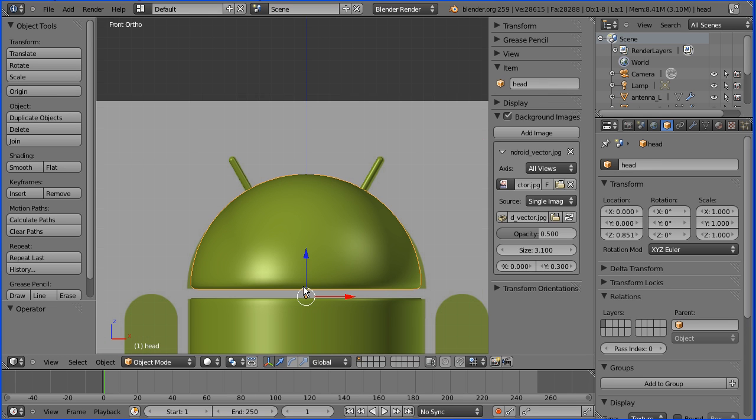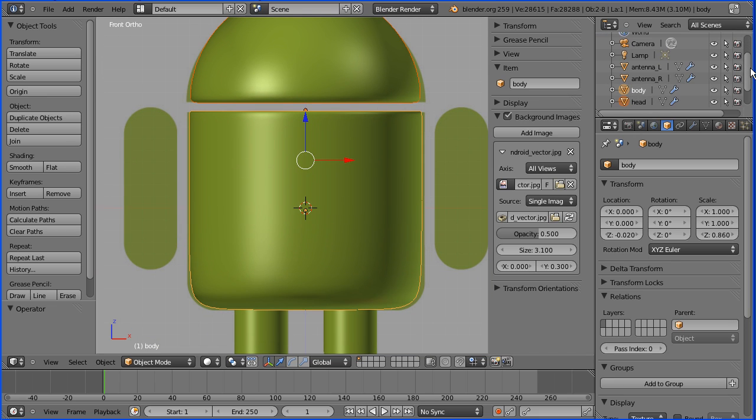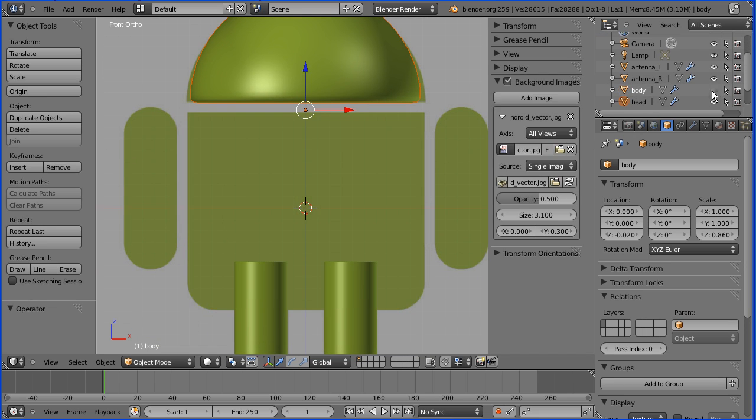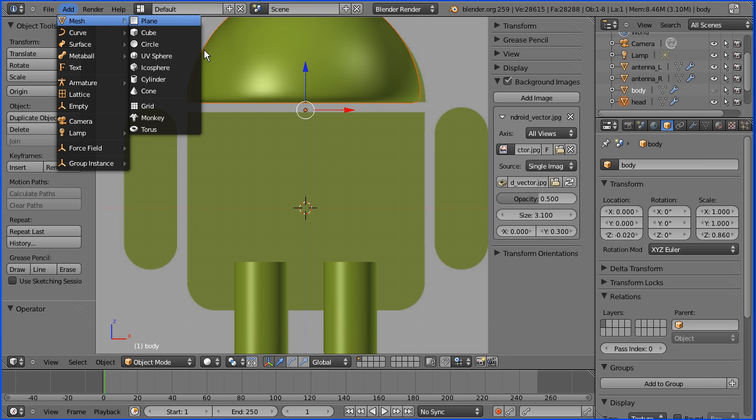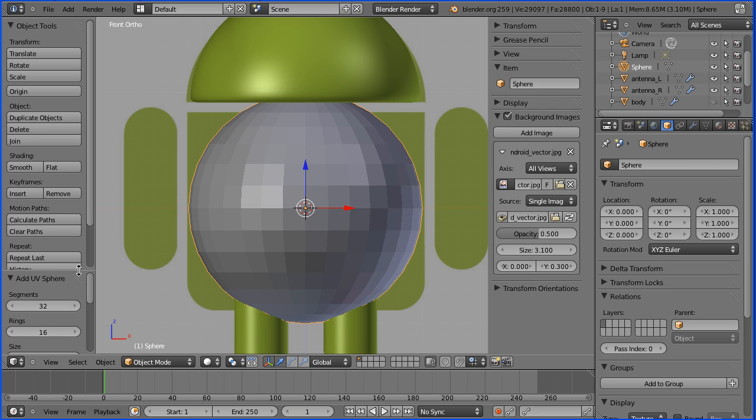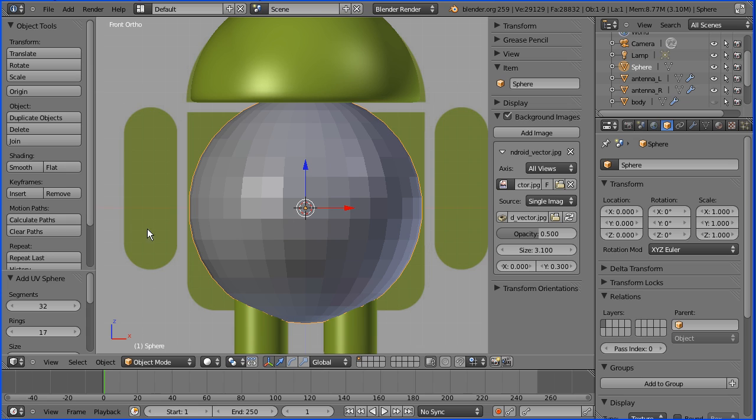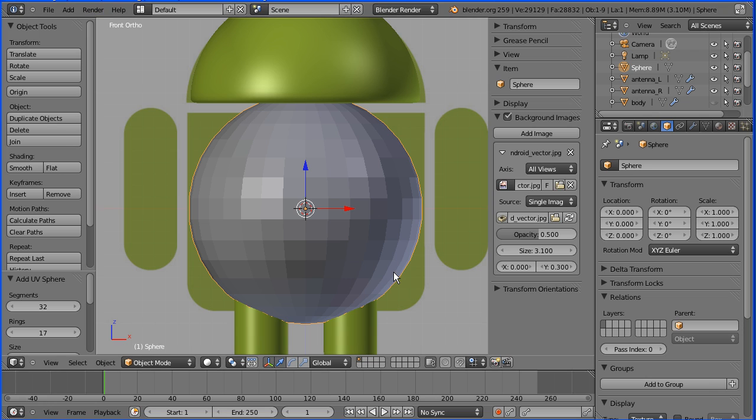Now for the arms. Zoom back and shift middle mouse button to pan. I'm going to hide the body and add mesh UV sphere. Now we have a problem with one middle line of edges. If we increase the number of rings of the sphere to 17, we have two central lines of edges, and that makes it much easier to split the sphere in half.